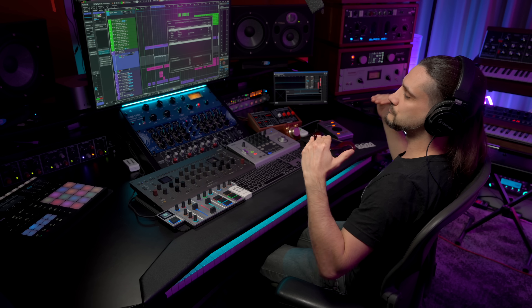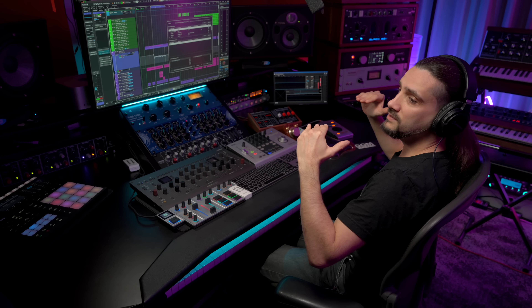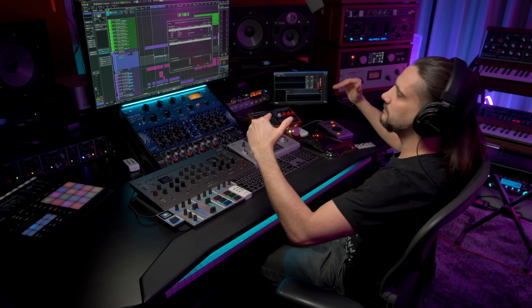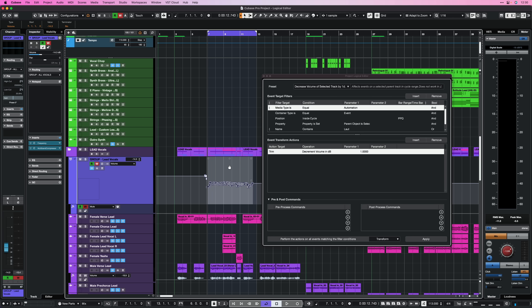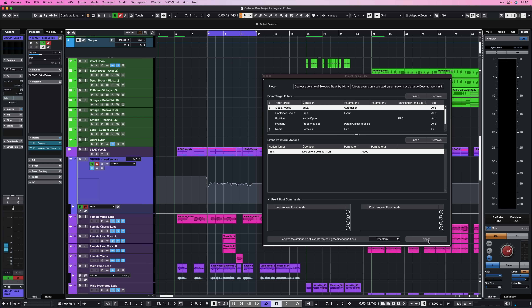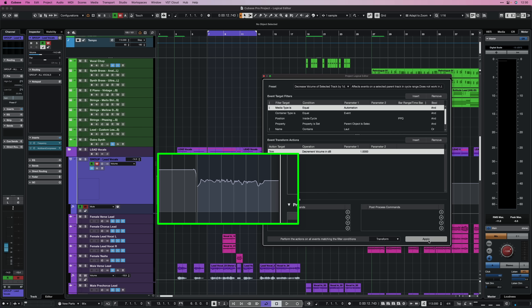If we wanted to raise this by 1, 2, or 3 dBs, that would be quite challenging — I'd have to select all the points and try very precisely to adjust them. But with this command, I don't have to select anything. I just hit Apply and the entire automation is decreased by 1 dB.